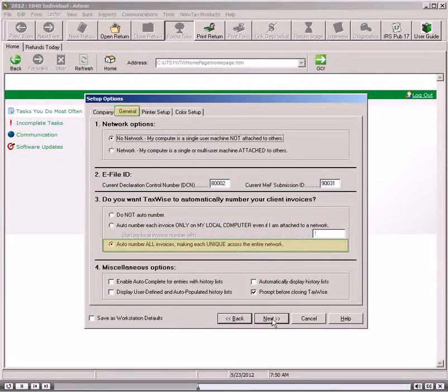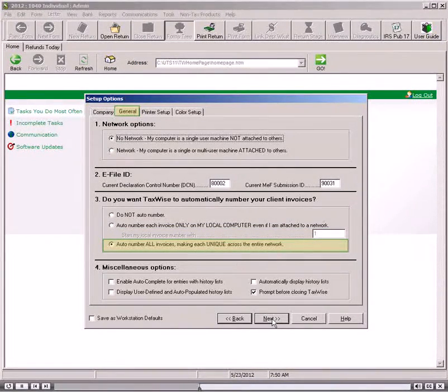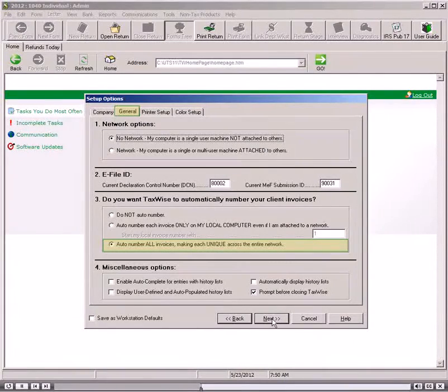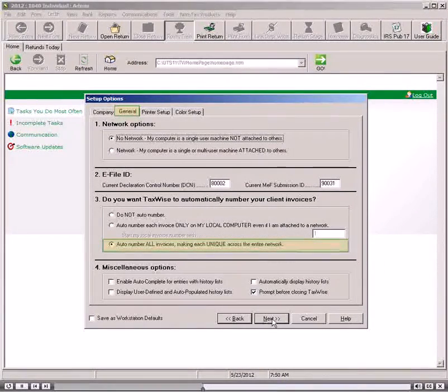If you are using multiple computers, select Auto Number All Invoices, making each unique across the network.